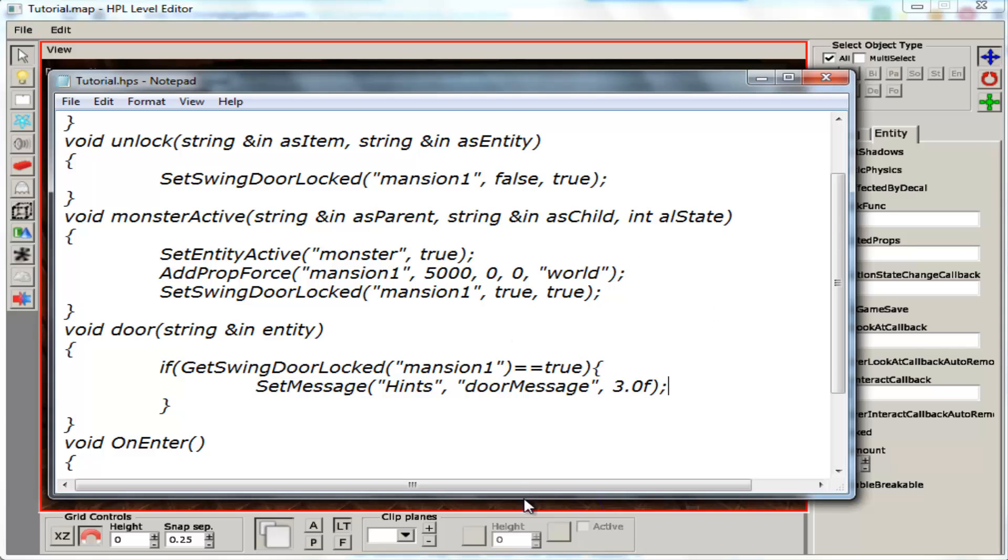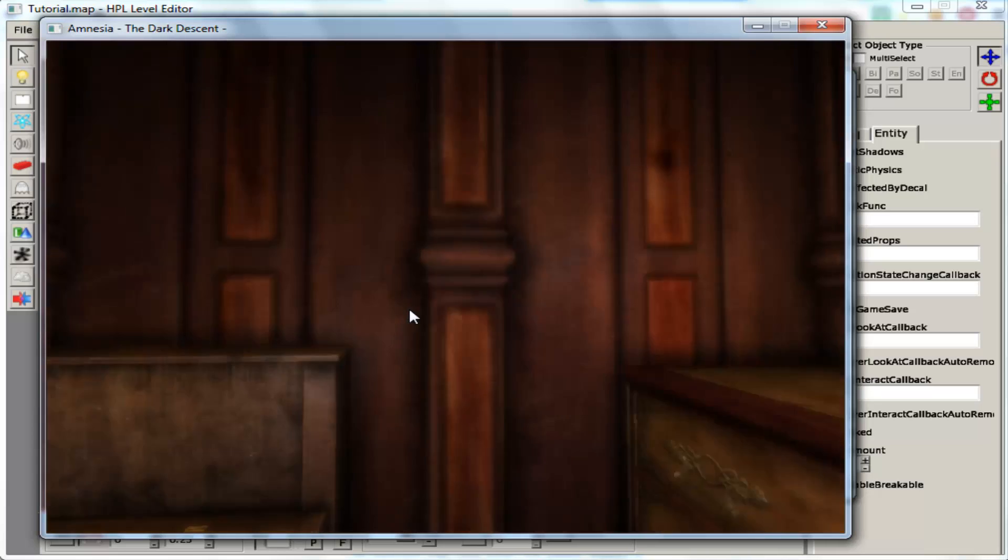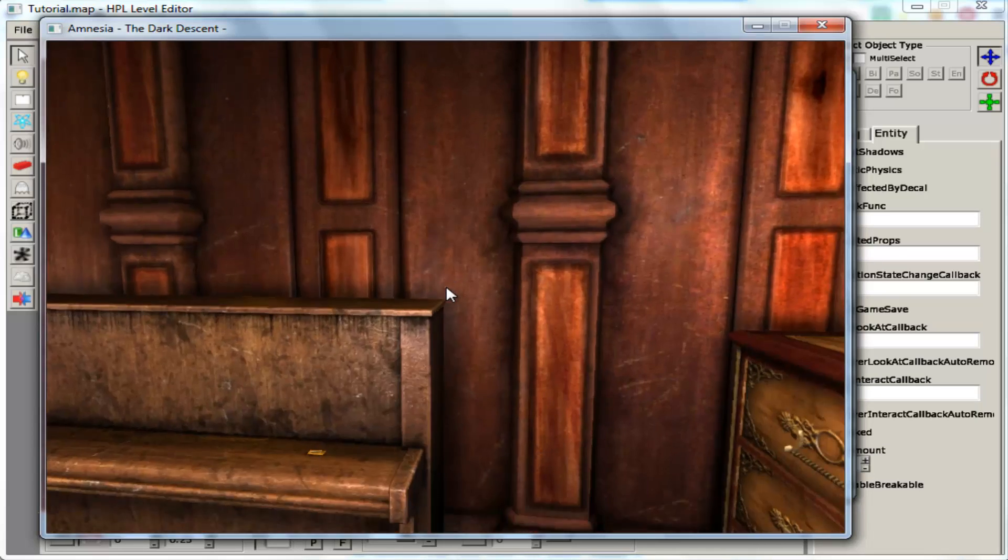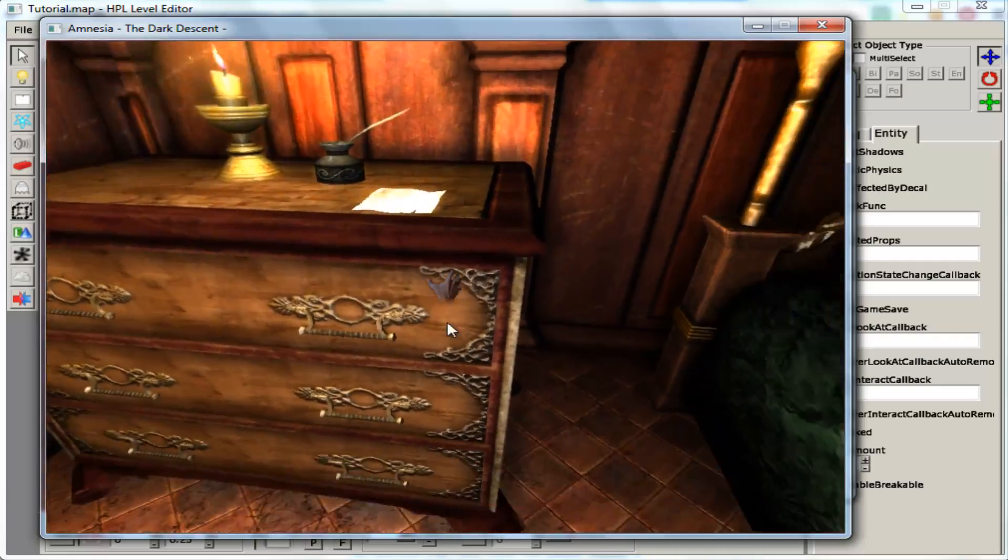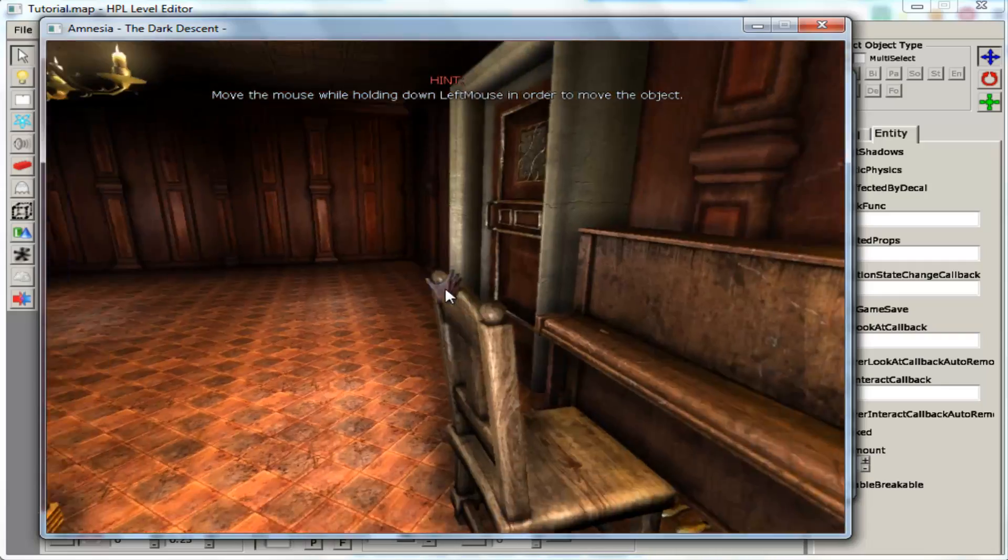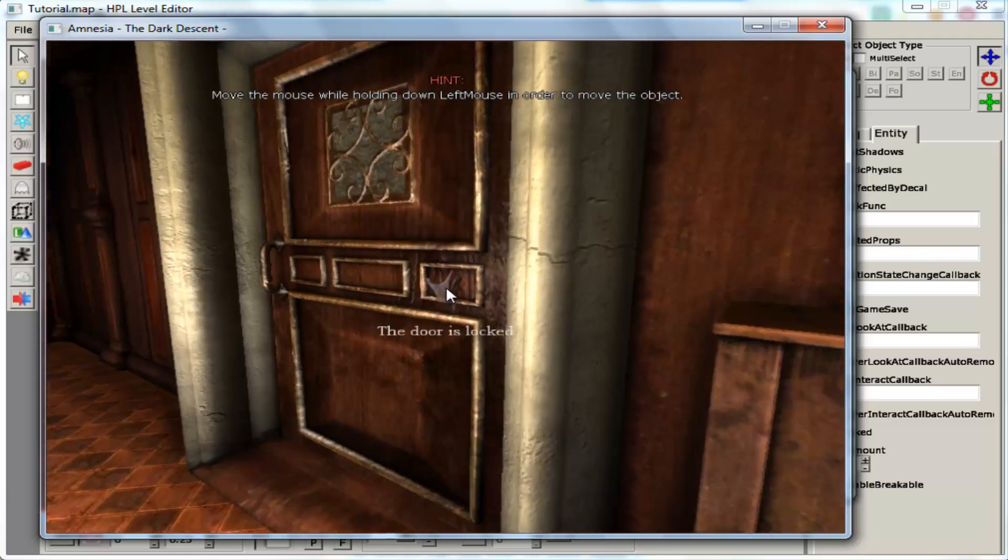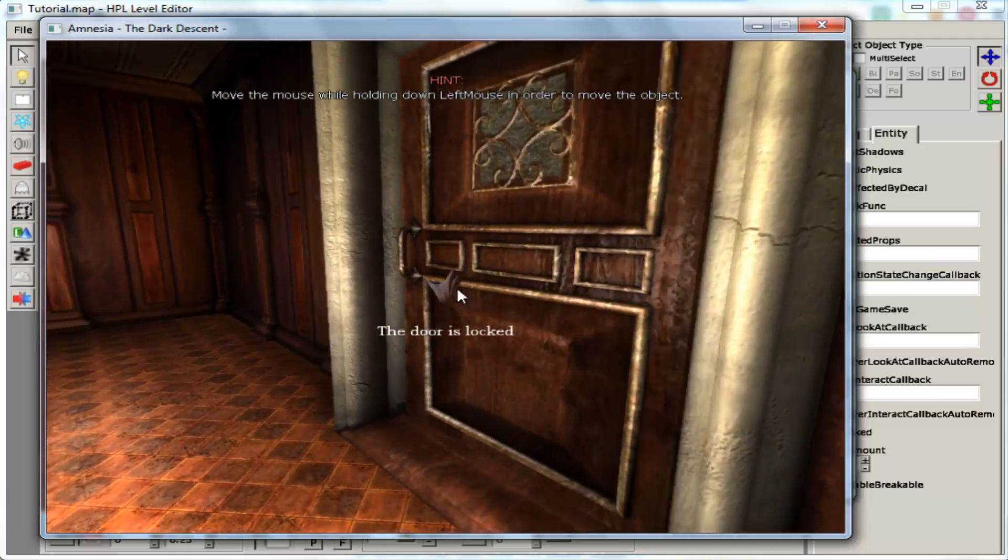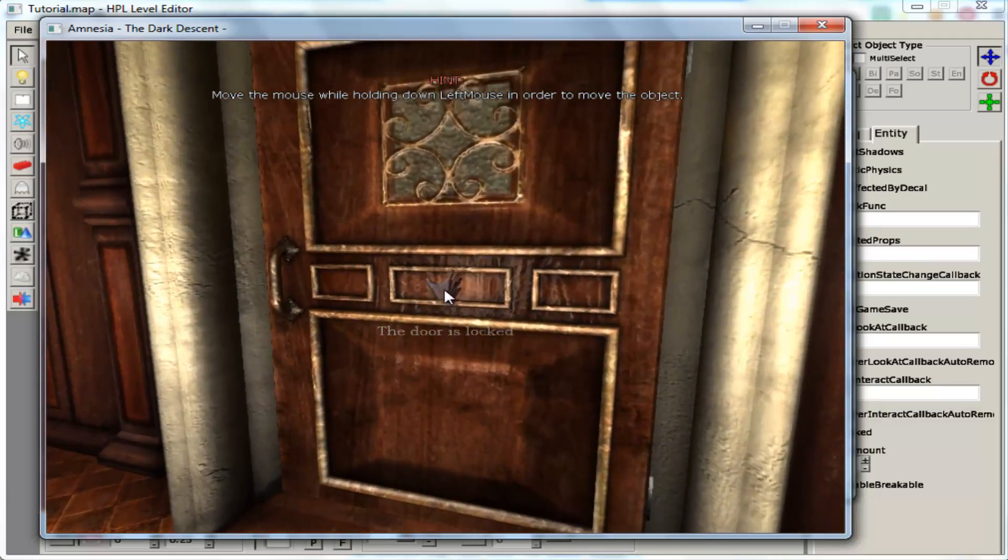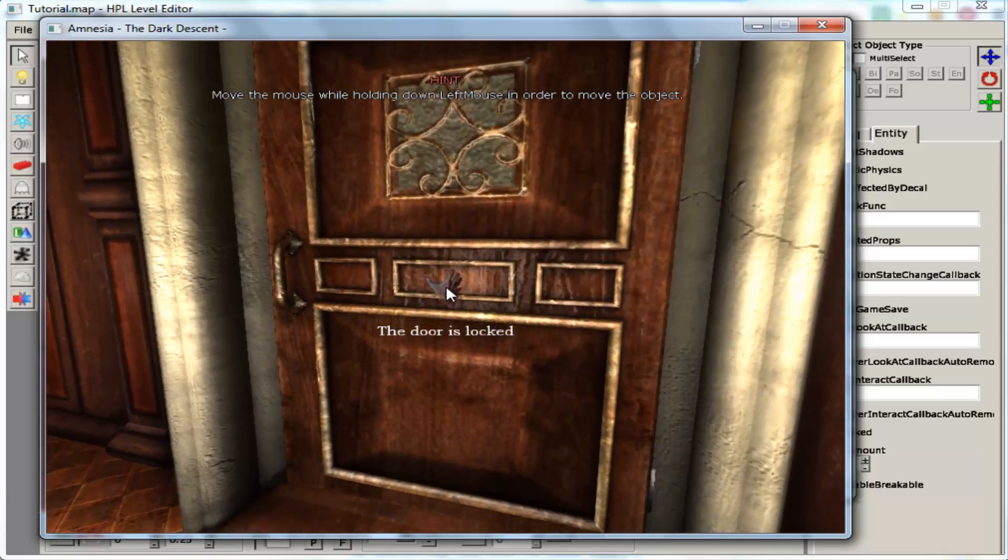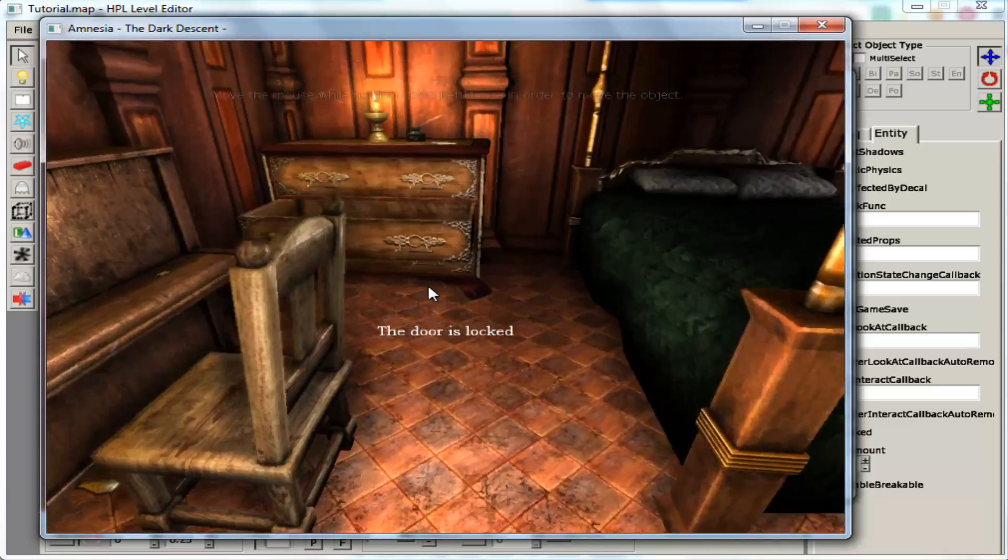So let's test it on the map. We are in the map. So now every time we do that, it shows the message. The door is locked. So that is how you do it.